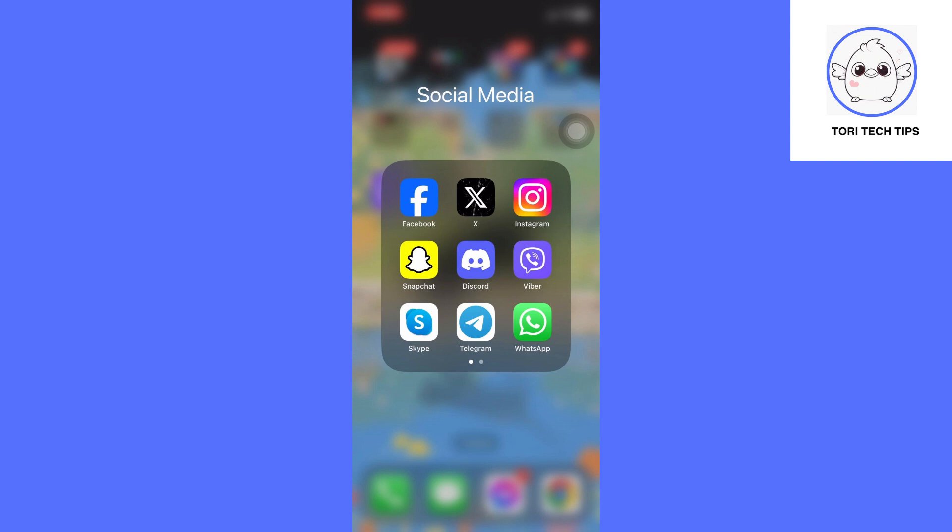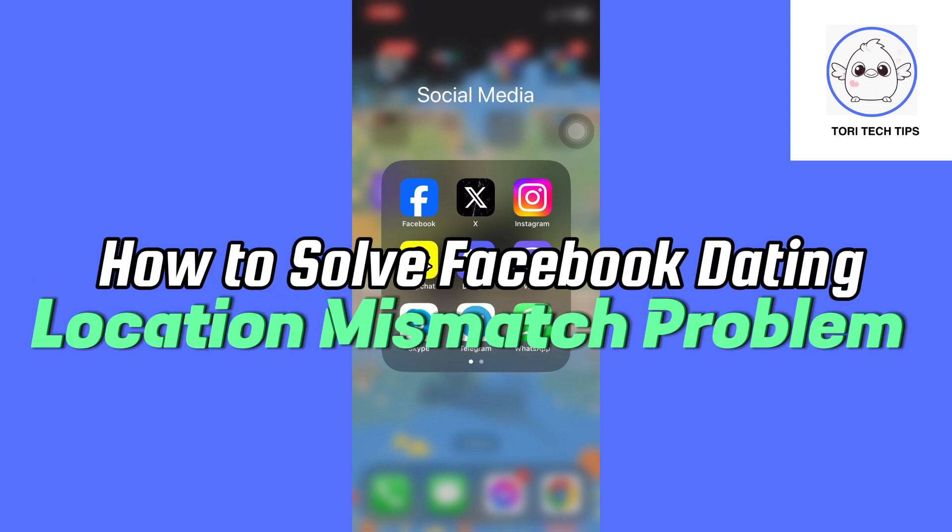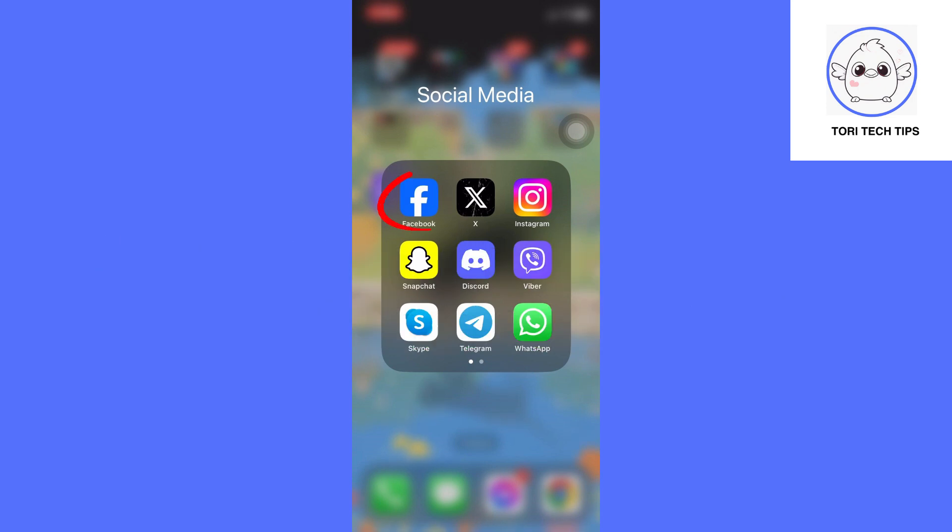Welcome to a ToriTac Deps tutorial on how to solve Facebook dating location mismatch problem. Easy fix. First,